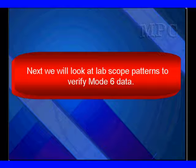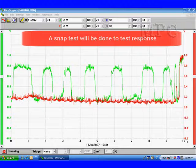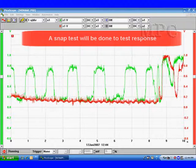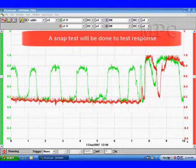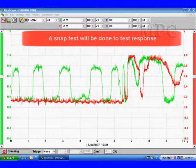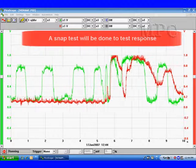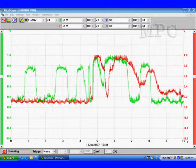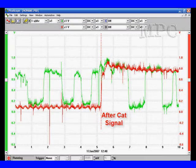We go to the lab scope patterns to verify exactly what's going on in mode 6. A snap accelerate test will be done to perform a response test.